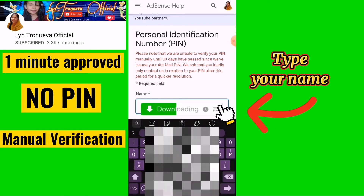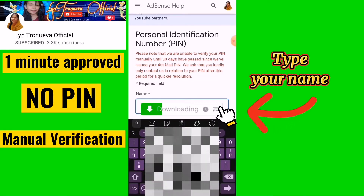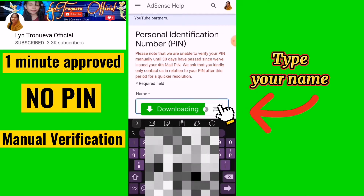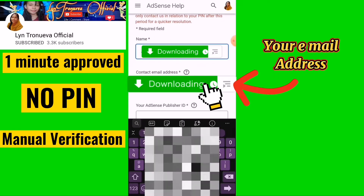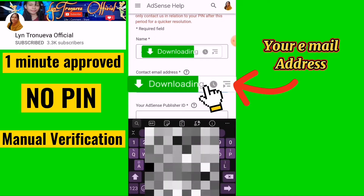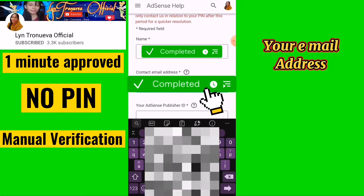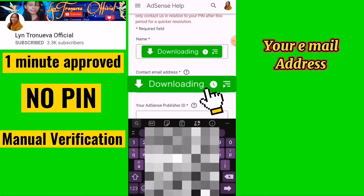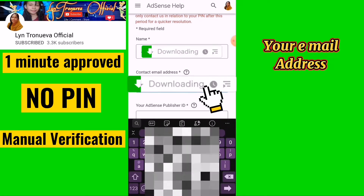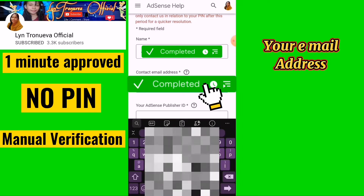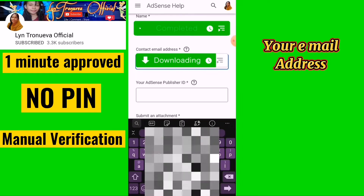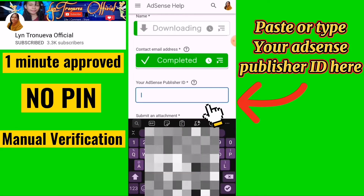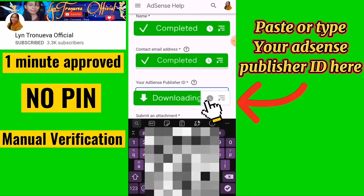Type your name, then your email address. Paste or type your AdSense publisher ID in the provided field.